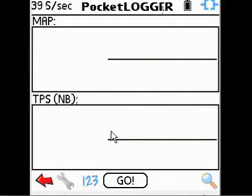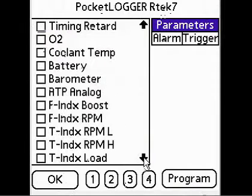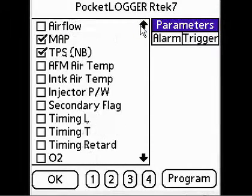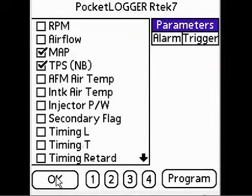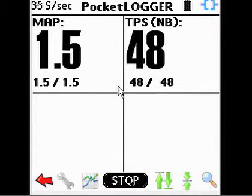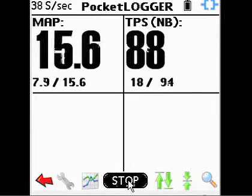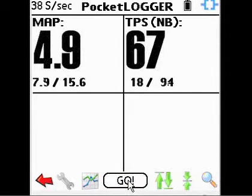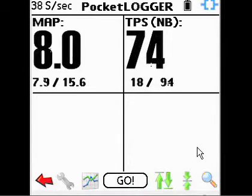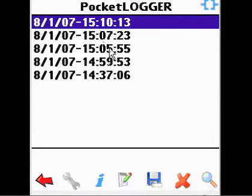There are two views in the data logging screens: the graphic view and the number view. Tap the wrench icon to select the engine parameters you wish to data log. Tapping Go will start saving data into the PDA's memory. Tapping Stop will automatically name and save the log.